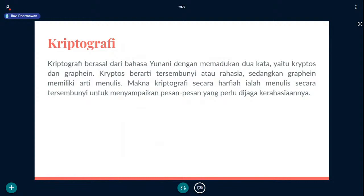Selain itu kalau misalkan kalian pasti pakai WhatsApp. WhatsApp itu dia juga sudah mengimplementasikan kriptografi yang namanya end-to-end encryption. Jadi sudah ada pertukaran kuncinya di sana di end-to-end encryption. Dan juga masih banyak lainnya.